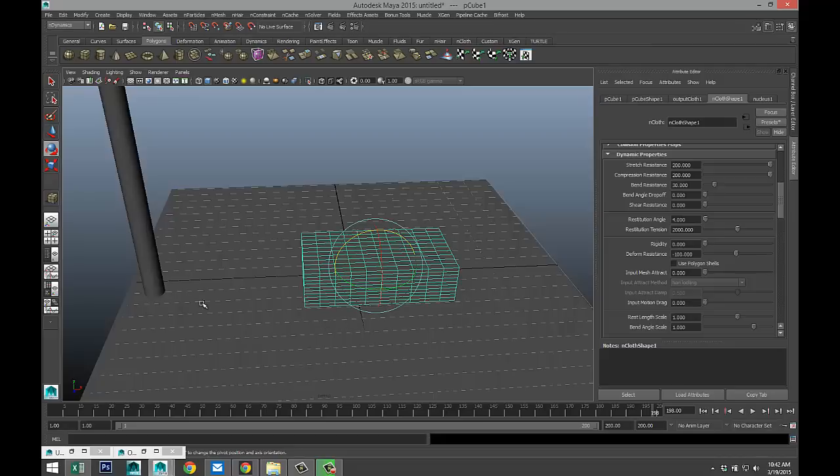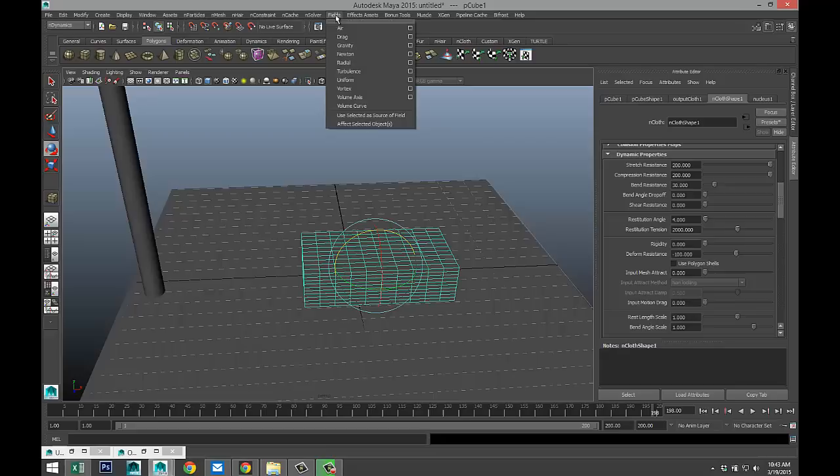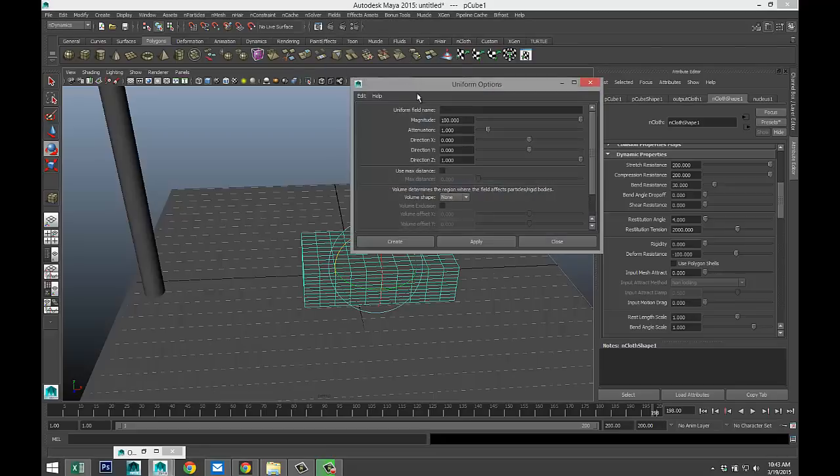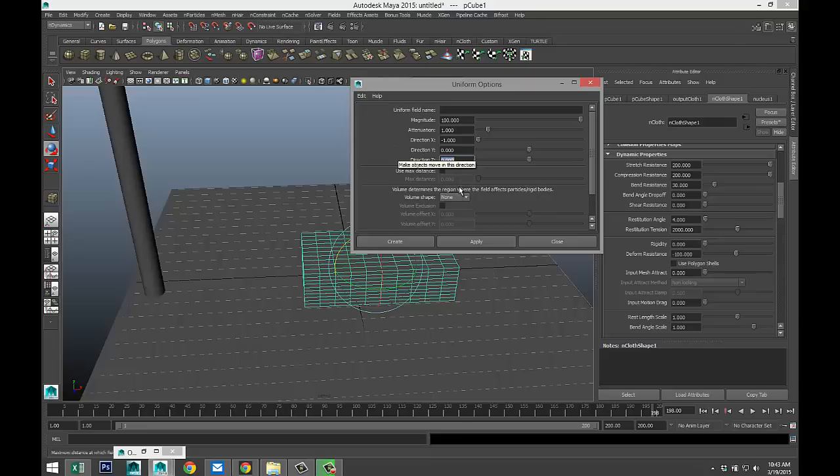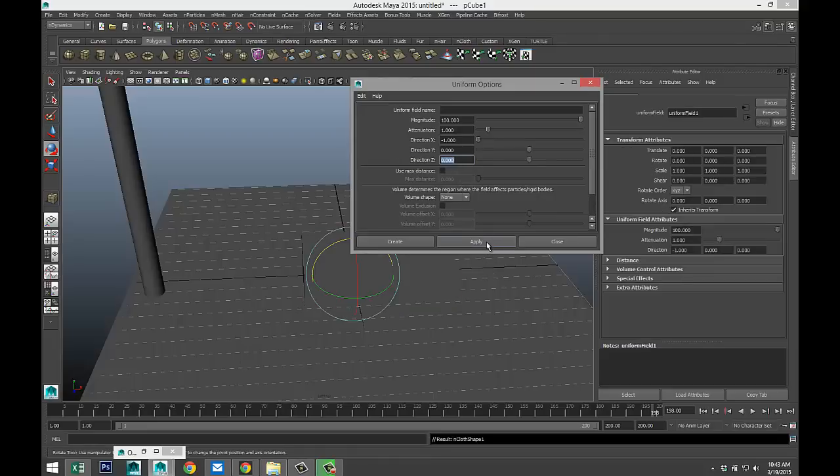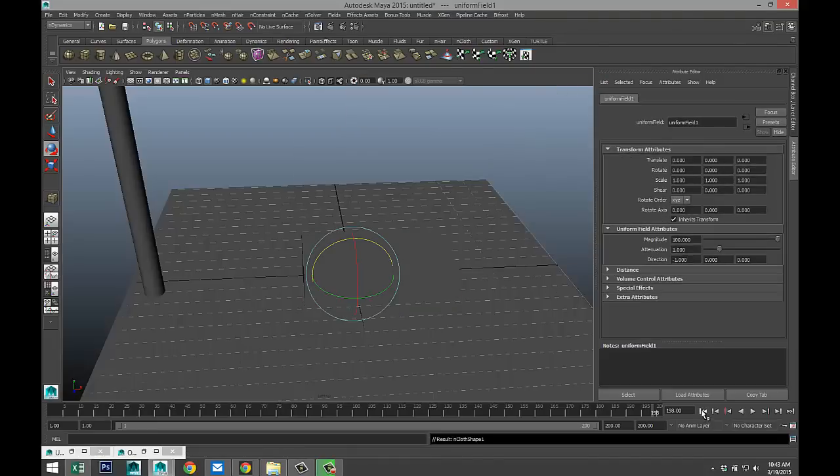So how do we get our car to move in that direction? What we're going to do is we're going to apply a uniform field to our object to drive it in that direction. And in this case, it looks like it's a negative x direction. So while we have that selected, we're going to go under n-dynamics, to fields, to uniform, option box. So we want a negative x, so that will be minus 1. This will be 0. Let's hit apply.